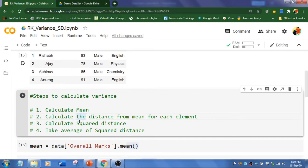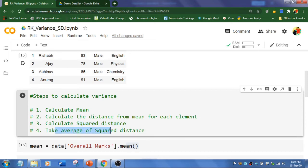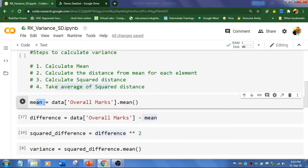The same data set I have taken. Clearly we follow four steps to calculate variance. First step is to calculate mean. And the second step we will calculate distance from mean for each element. And the third step is to calculate squared distance. And the fourth step is to take average of squared distance. Let's do it.